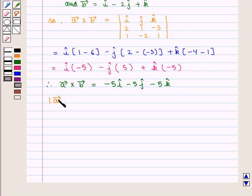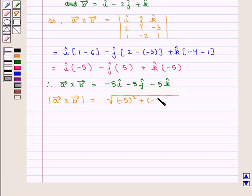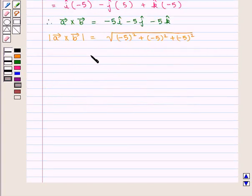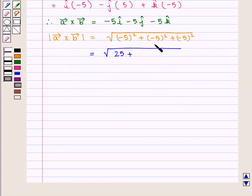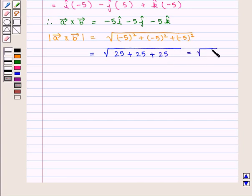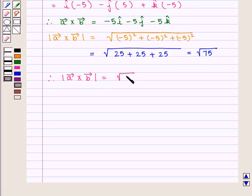The value of modulus of Vector A cross Vector B is given by the square root of (minus 5) squared plus (minus 5) squared plus (minus 5) squared, which is equal to square root of 25 plus 25 plus 25, which is equal to square root of 75. Therefore, modulus of Vector A cross Vector B is equal to square root of 75, which is equal to 5 into square root of 3.